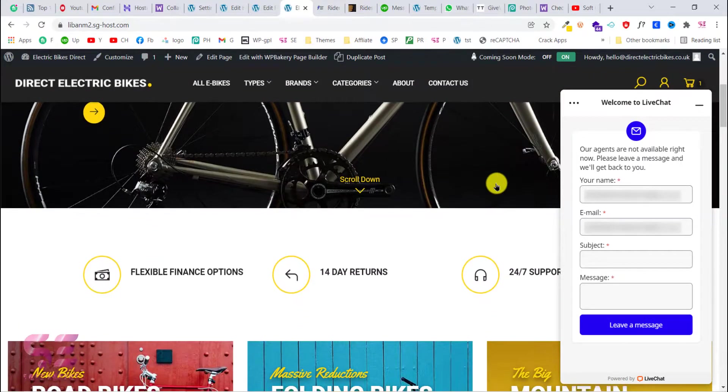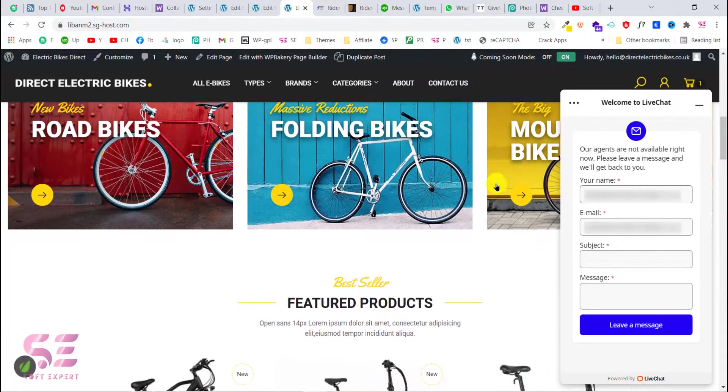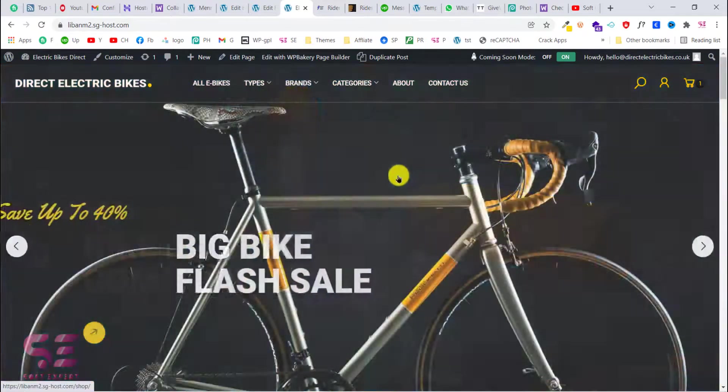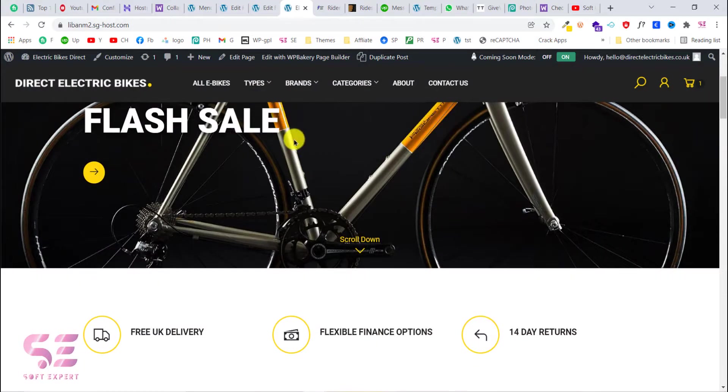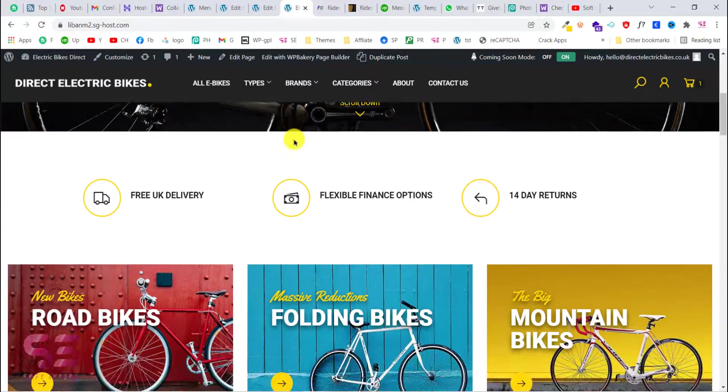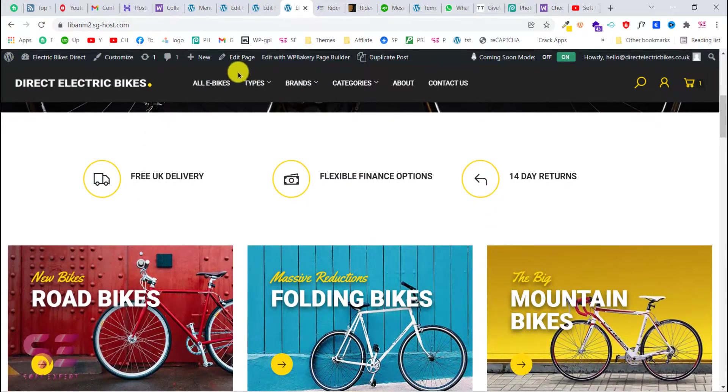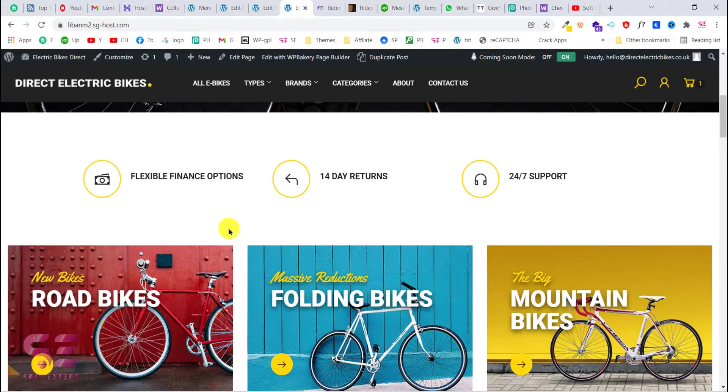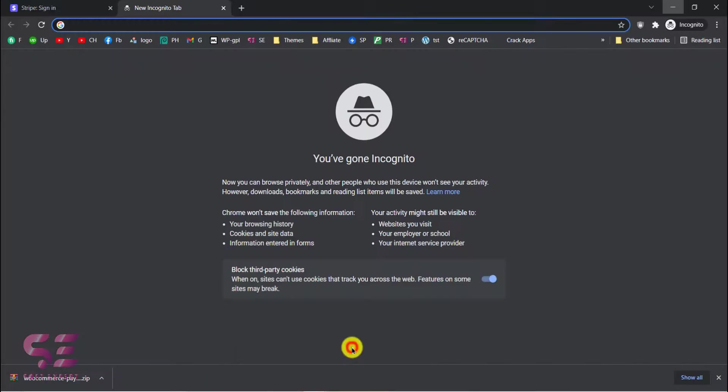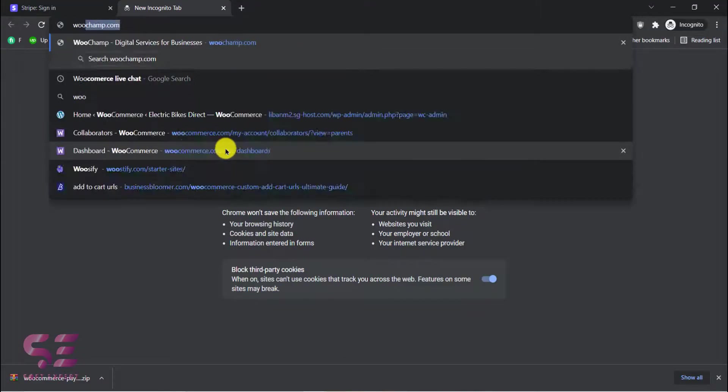Now for adding the WooCommerce live chat we will use this website. To add the WooCommerce live chat we will go to plugins and we'll add a new plugin. We can also download that plugin from WooCommerce, so just search for WooCommerce live chat.